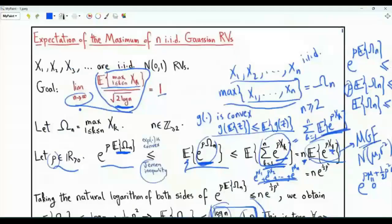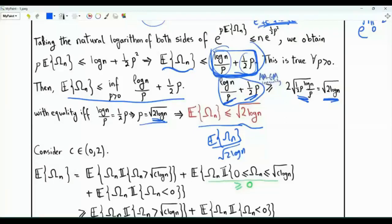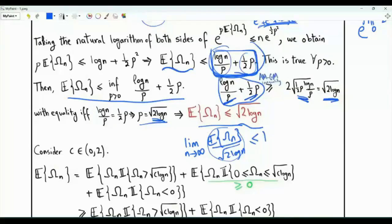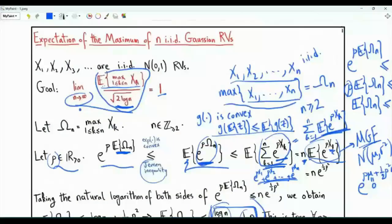Recalling our goal: we want to show E[omega_n] divided by the square root of 2 log n equals 1. What we have established is that this ratio is less than or equal to 1, which means taking the limit as n tends to infinity gives a limit of at most 1. To complete the proof, we now need a lower bound on the expectation of the maximum.